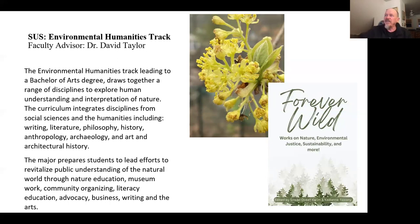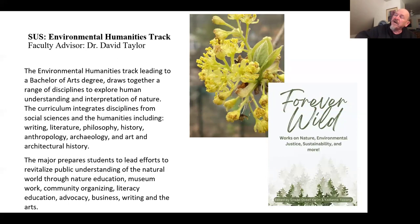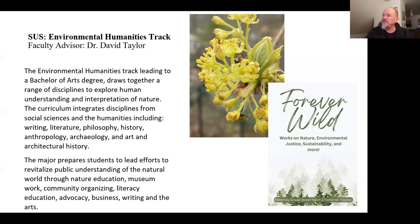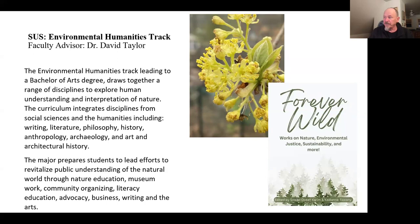I actually have two pictures up here. One is a sassafras blossom, which should be coming out here in about another month and a half. And then two of my students co-edited a volume that came out last year of student writing and art about one of the woods on our campus at Stony Brook.